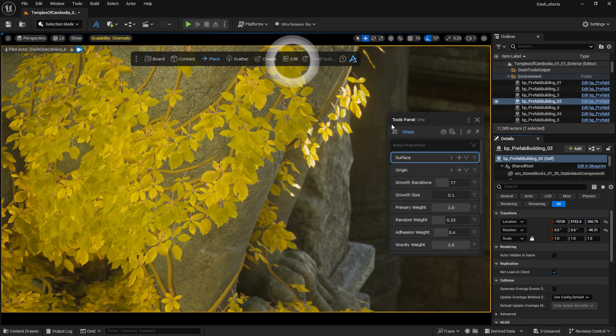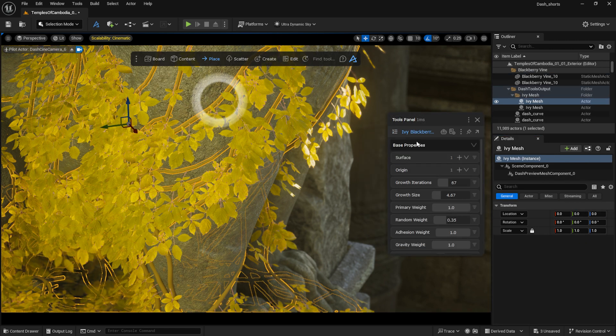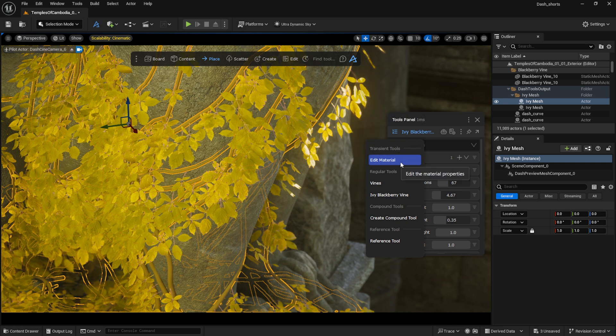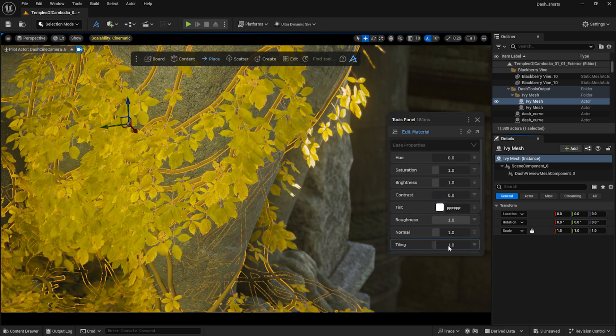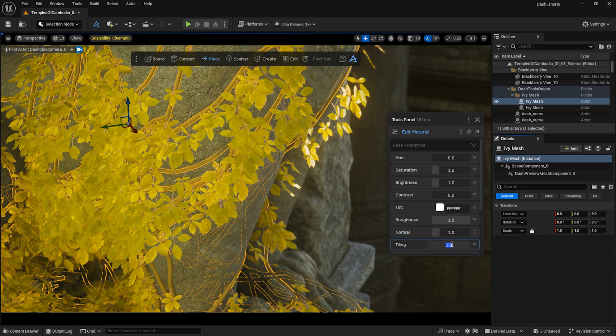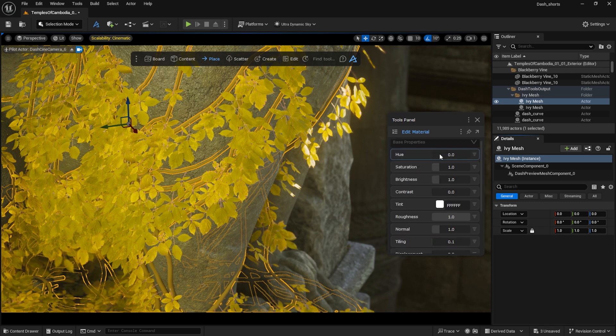First, select the branch so Dash knows what we want to modify before opening the Material Edit tool. Adjust the tiling and other settings just like we did earlier.